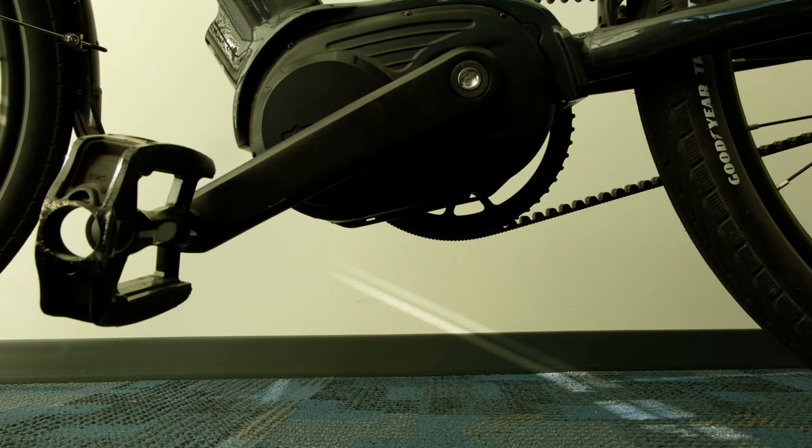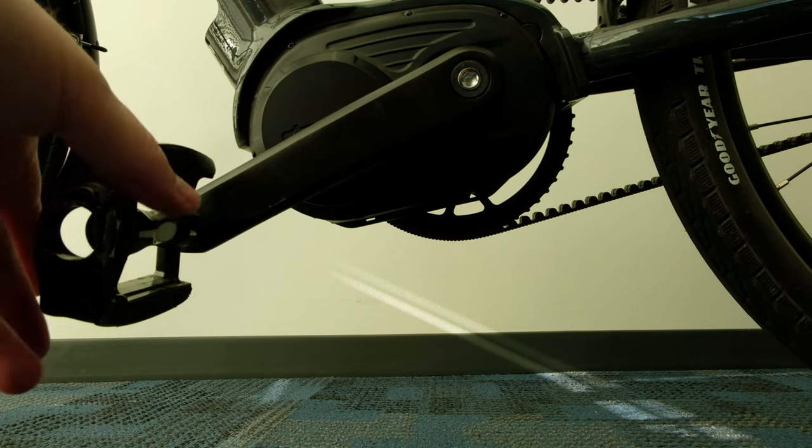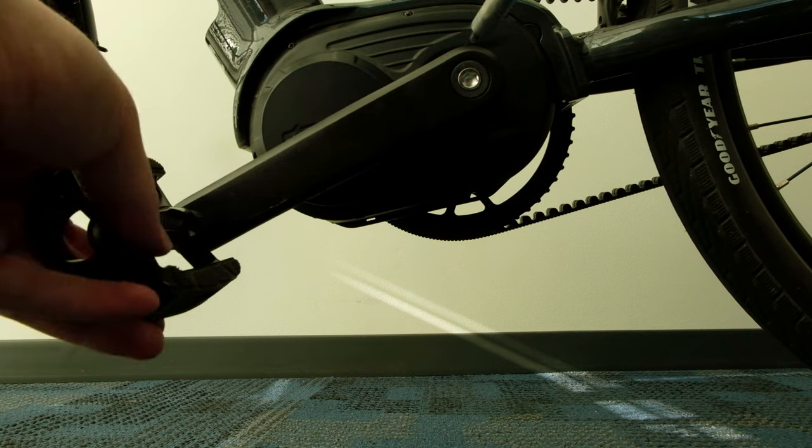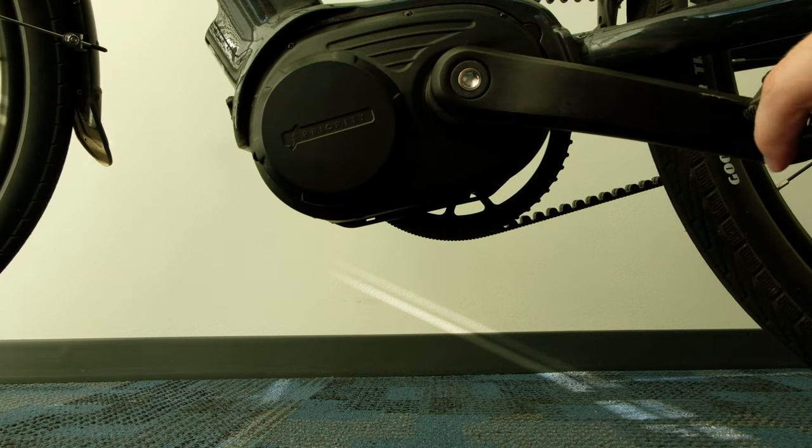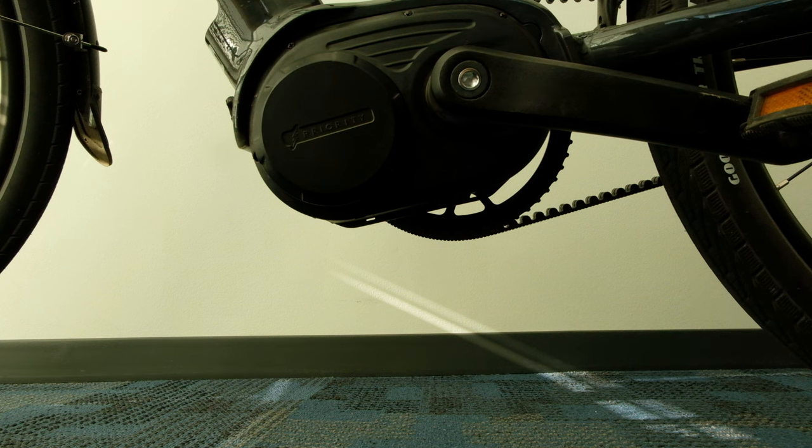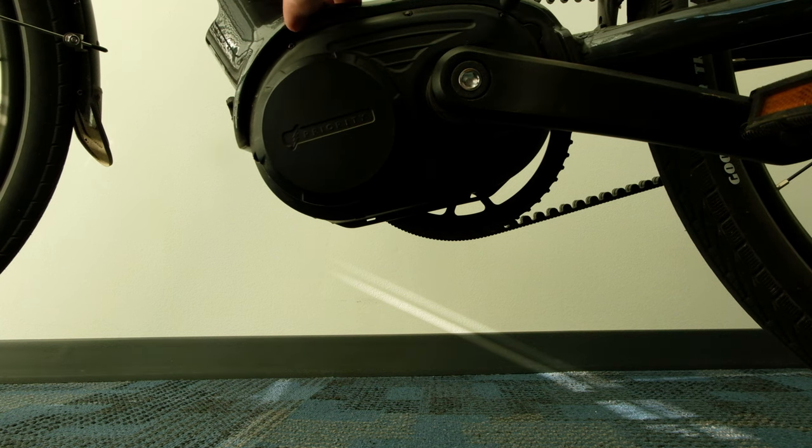For this part, I would recommend putting your pedal in this direction here, and go ahead and just start unscrewing the cover off the motor.